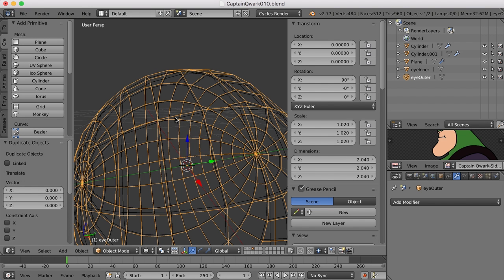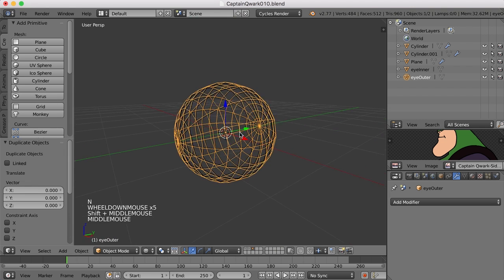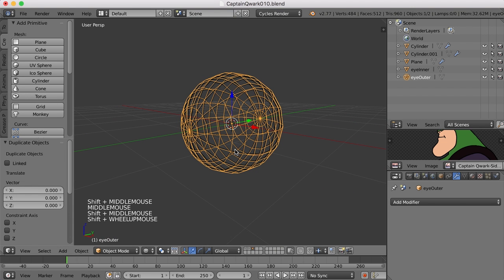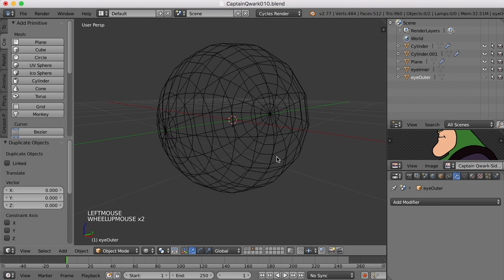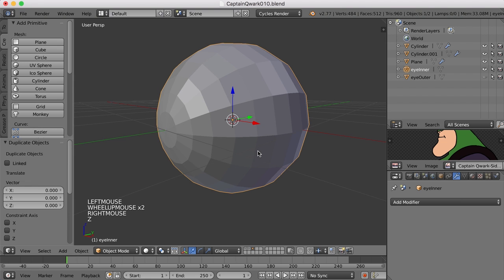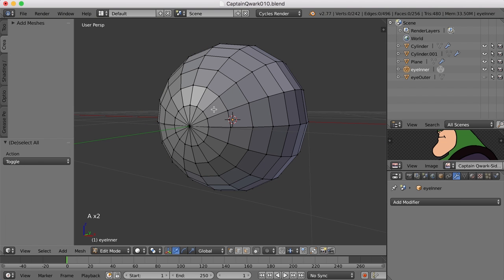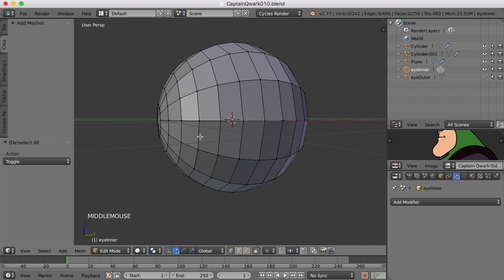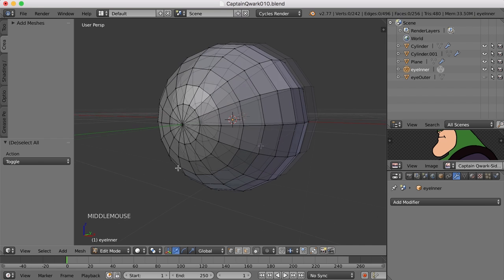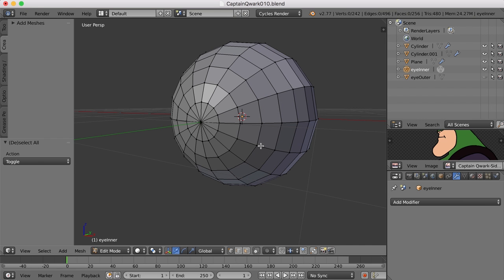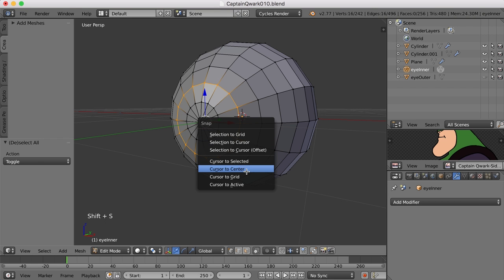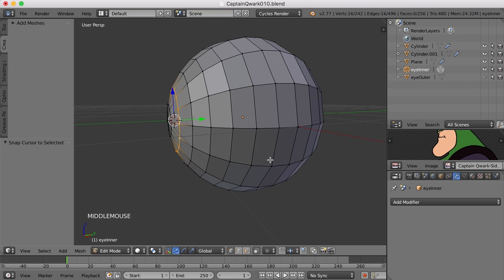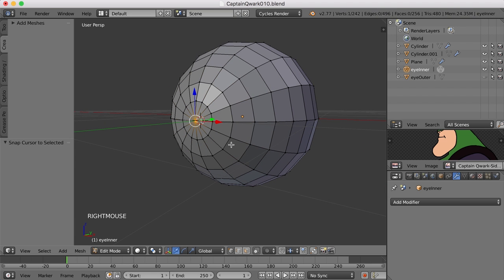Now what we need to do is work on the pupil and the iris, so we don't need the outer eye right now. I'm going to turn that off. The iris is going to be this area here and it's a flat part of the eye. What we need to do is move the 3D cursor to the center of this ring of points, so I'll press alt and click that edge, then press shift S and move the cursor to the selected.